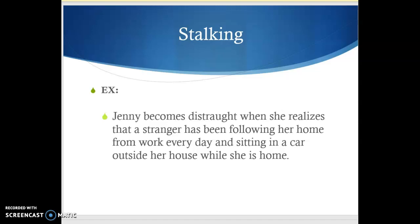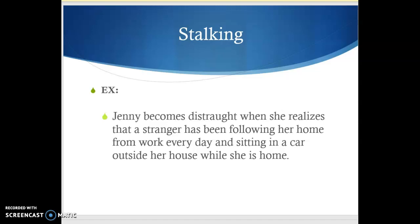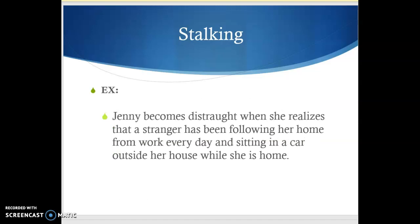Here's another example: Jenny becomes distraught when she realizes that a stranger has been following her home from work every day and sitting in a car outside her house while she is at home. Element one is pretty clearly met — someone is repeatedly following her every day. What we have to look at is whether we have the second element: causing the victim to fear death or bodily injury. According to the facts, we don't, but we do have someone that's causing her emotional distress. He's sitting outside her house every day while she's at home — this would cause anybody a certain amount of anxiety. Because she is suffering emotional distress, even though this person hasn't threatened her or made her fearful for her bodily safety, we can count this as stalking according to Pennsylvania law.